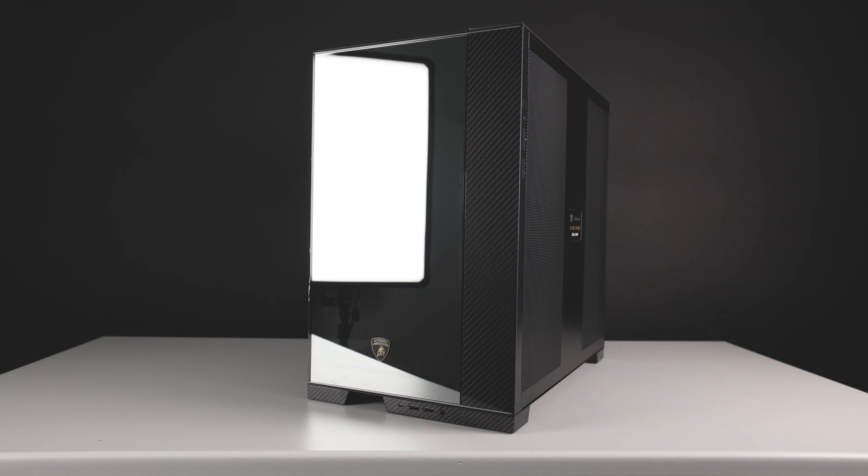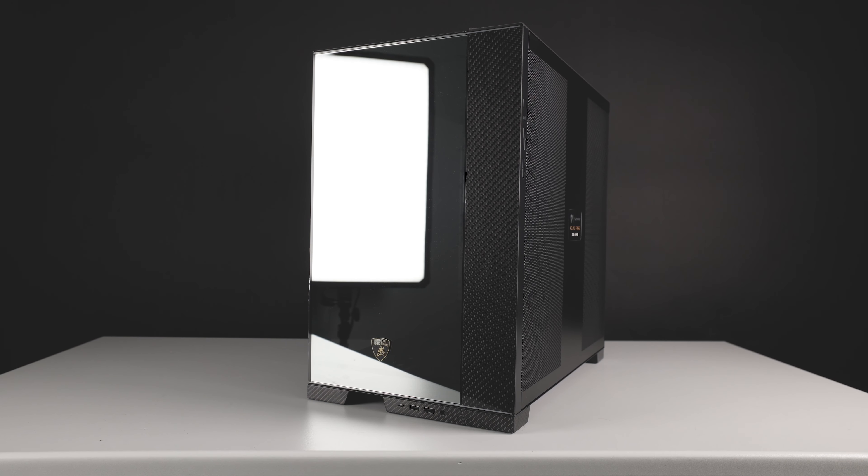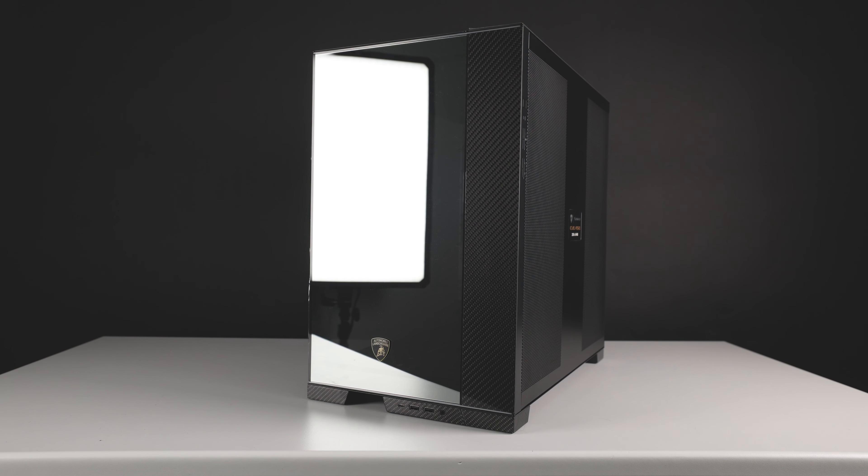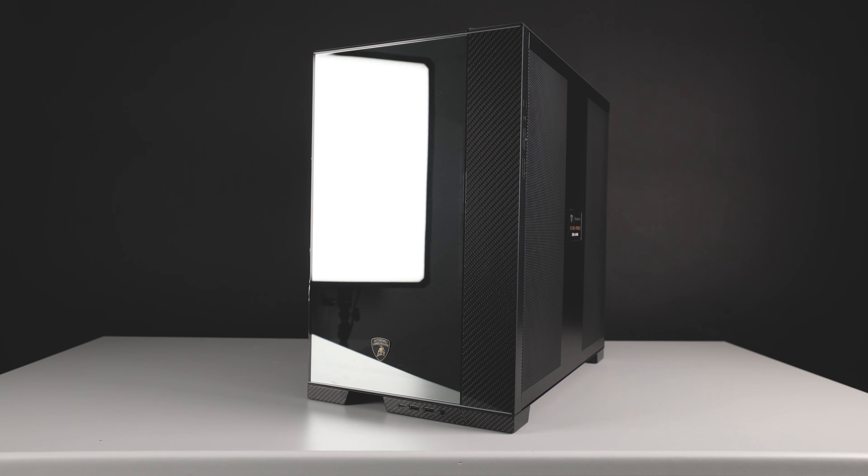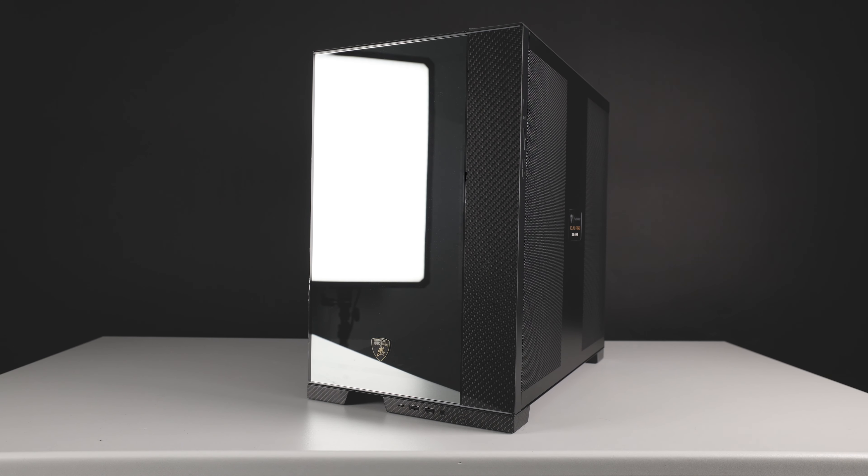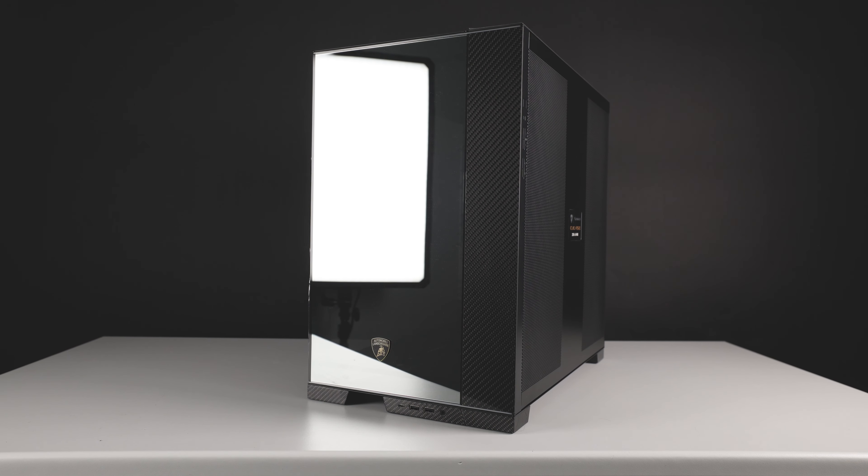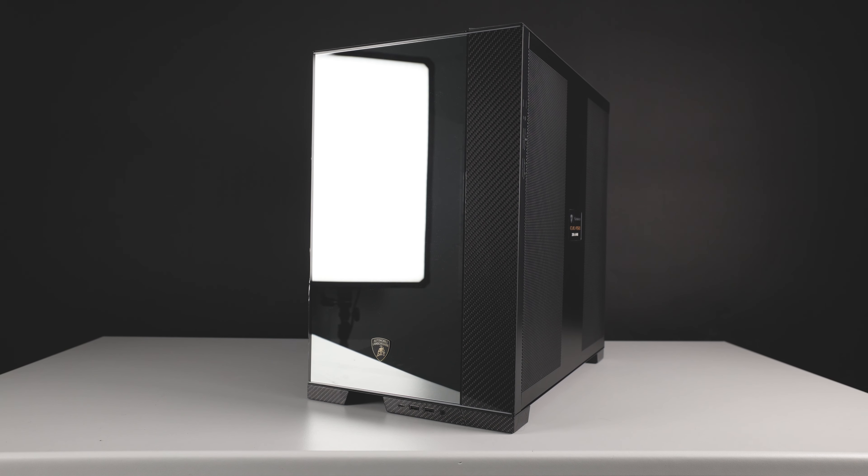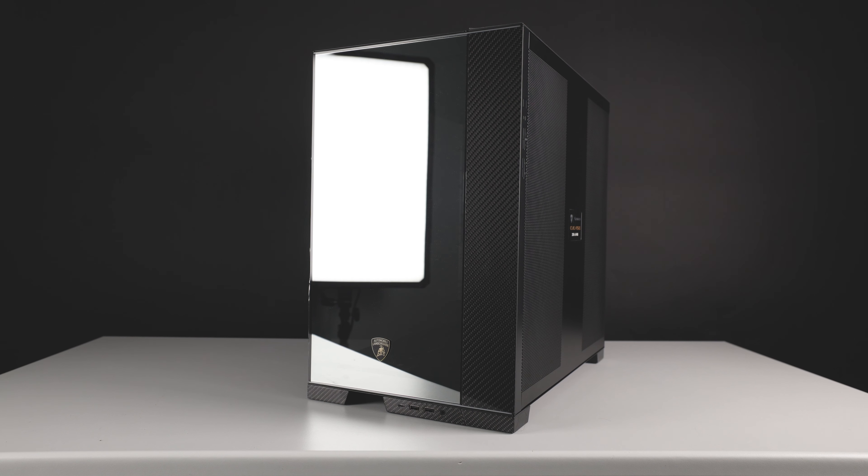Hey everyone, so in front of you is the Lian Li Lamborghini Evo 011. I apologize for strong light reflection but the window is tinted on these so it does reflect light directly.